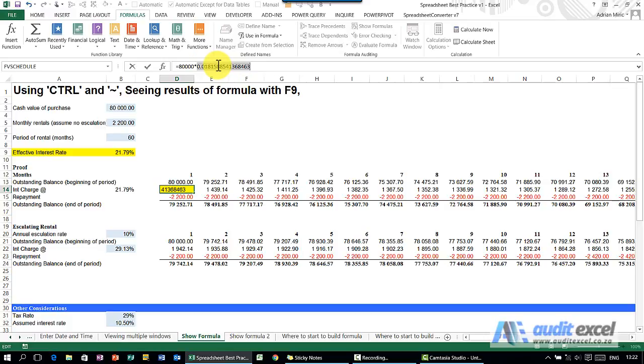An important thing to remember though is if I click Enter now, I lose the formula and it stays with the values. So I have to push Escape.